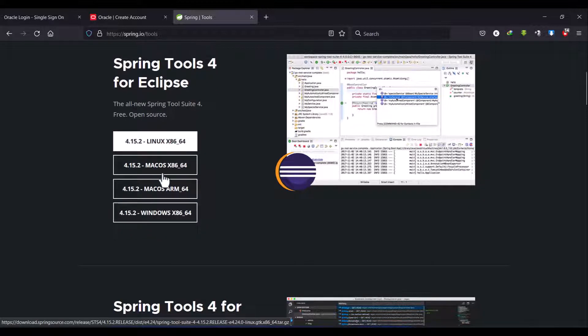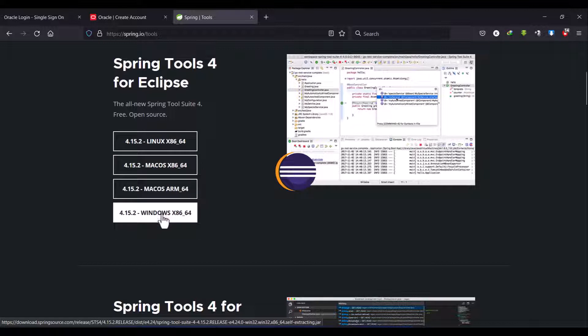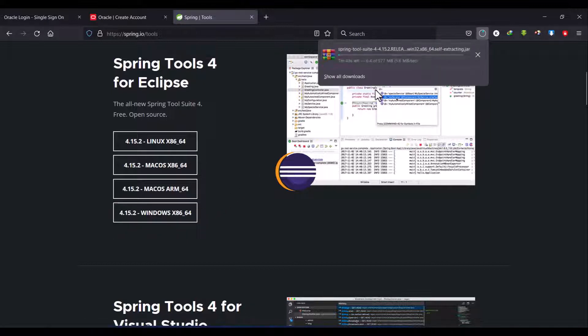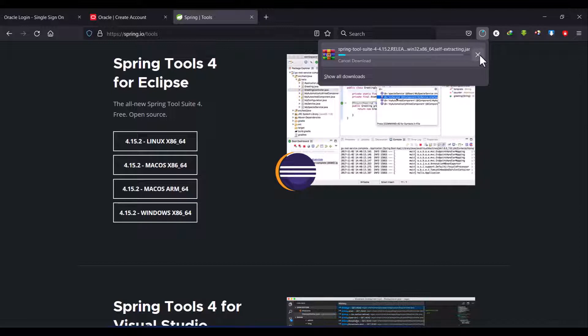Based on your operating system you can select the package. I am having Windows operating system so I am selecting this one. The download has started — I already downloaded it, that's why I am canceling this.